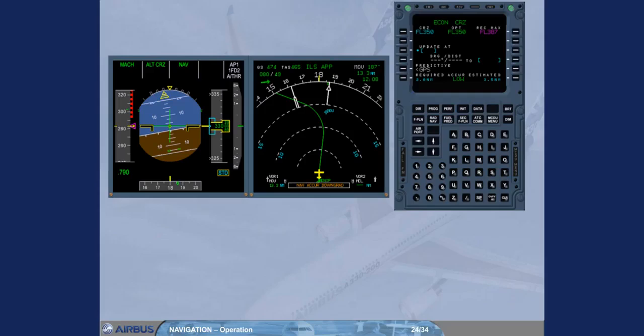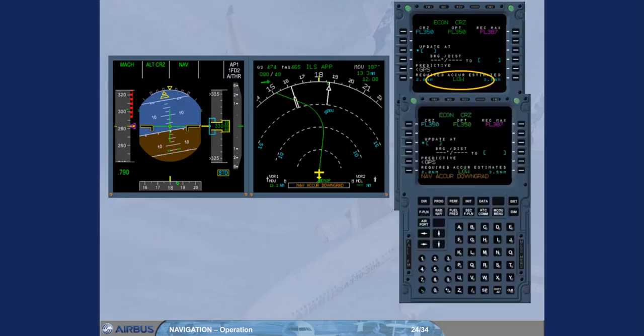This check has to be performed whenever the following cases occur. Number one, IRS only navigation. The progress page displays IRS and NaviCur downgrade message appears on the MCDU and on the ND.